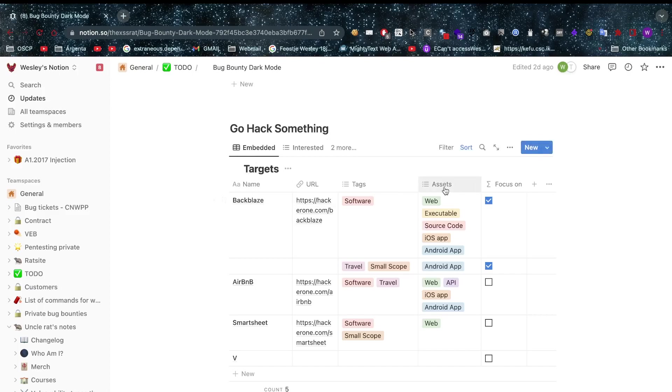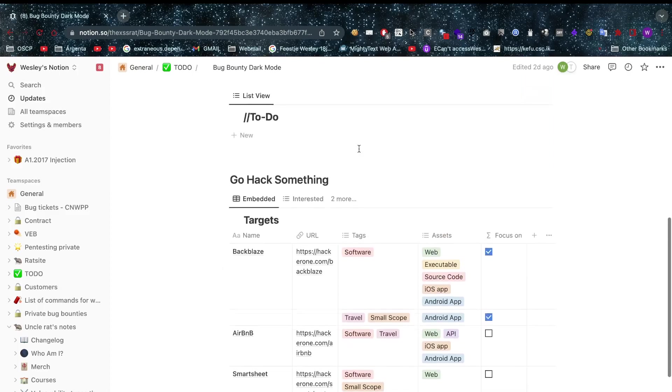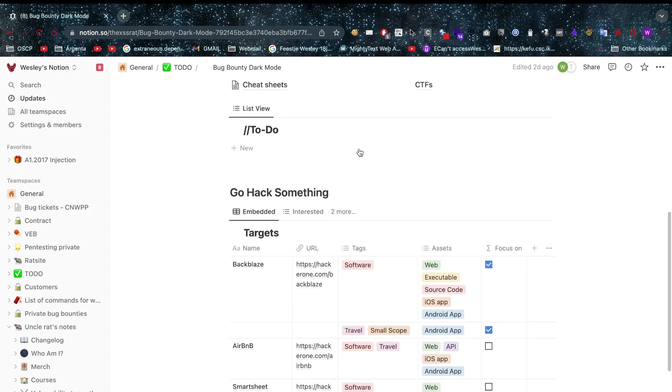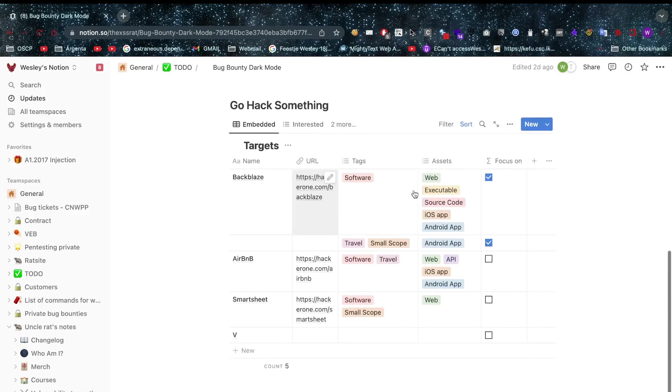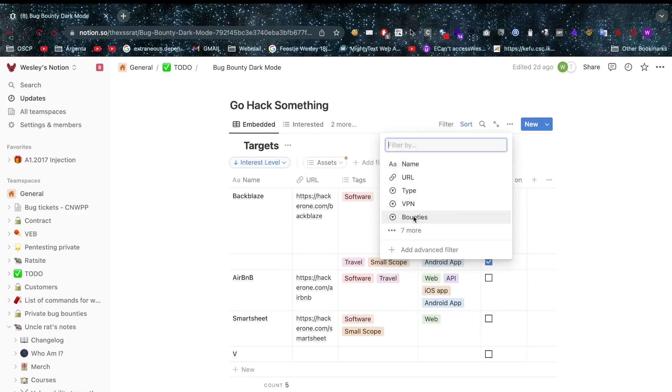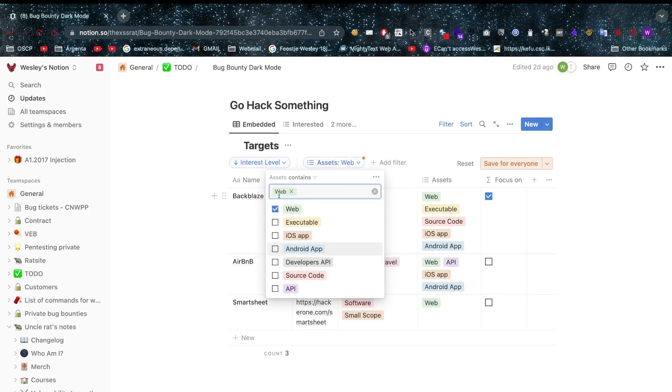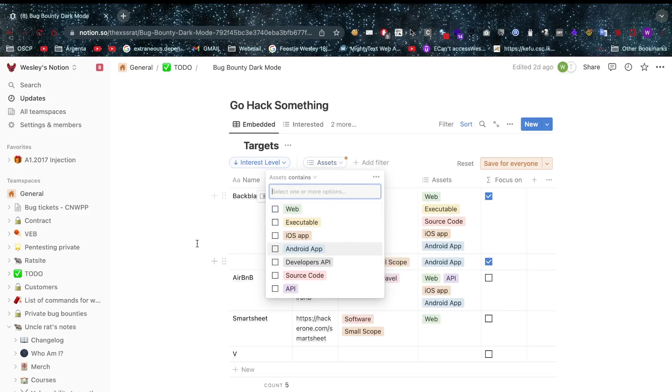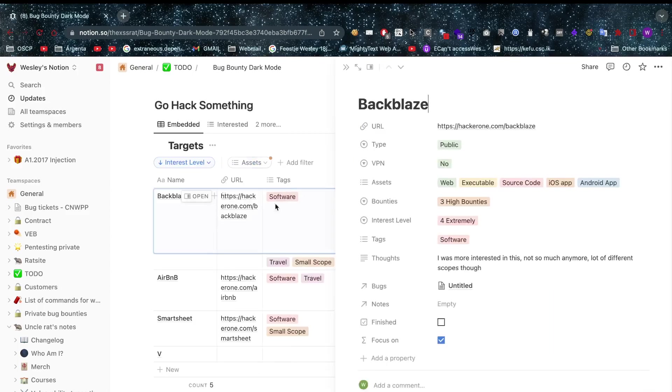So then here we have our targets, what are we looking at. Then we can look at the specific assets as well. This can be interesting because sometimes you want to filter on an asset type. You can't really do that in some of these bug bounty platforms but now you can just create your own filter. So you just click filter here, you do a specific asset and then you can do I only want web, okay great awesome.